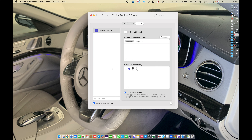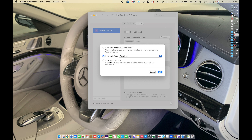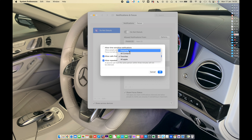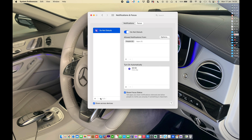The next section is Focus. Focus is Do Not Disturb by default. If Do Not Disturb is on, you can allow notifications from Favorites, All People, Contacts, Everyone, or allow repeated calls. If a person calls you and is not in your favorites list, they can still reach you by calling again.